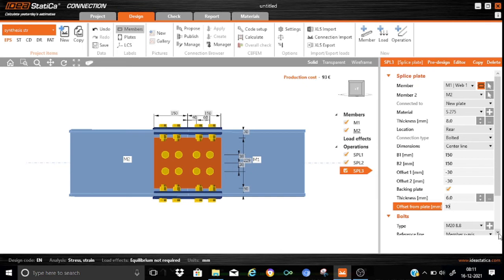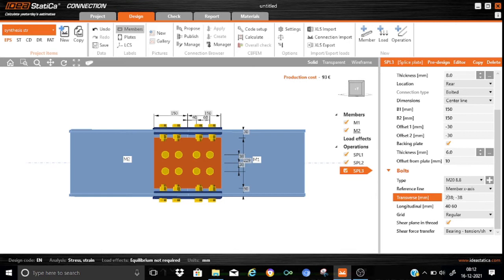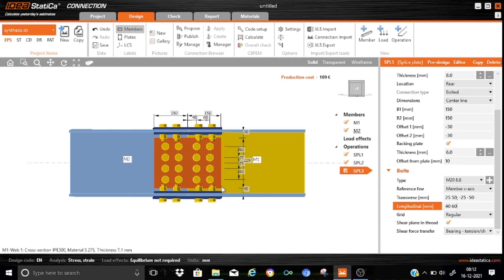Now let us start defining the bolt configuration. This is M20 8.8, and the reference will be the member X-axis. Let us start defining the bolt lines. For the transverse positions we have rows at 25, 25, 50 on one side and minus 25, minus 25, minus 50 on the other side. All the transverse positions are being properly defined. Now let us start defining the longitudinal positions — we will keep them as 50, 60, 50, 60. These are a regular arrangement.